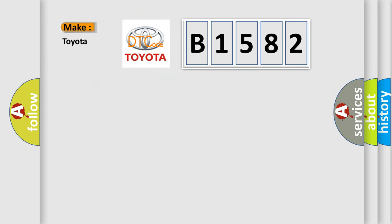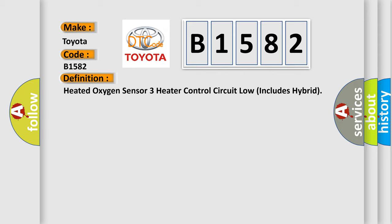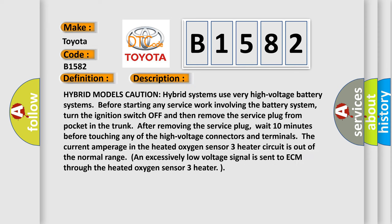So, what does the diagnostic trouble code B1582 interpret specifically for Toyota car manufacturers? The basic definition is: Heated oxygen sensor 3 heater control circuit low, includes hybrid. And now this is a short description of this DTC code.